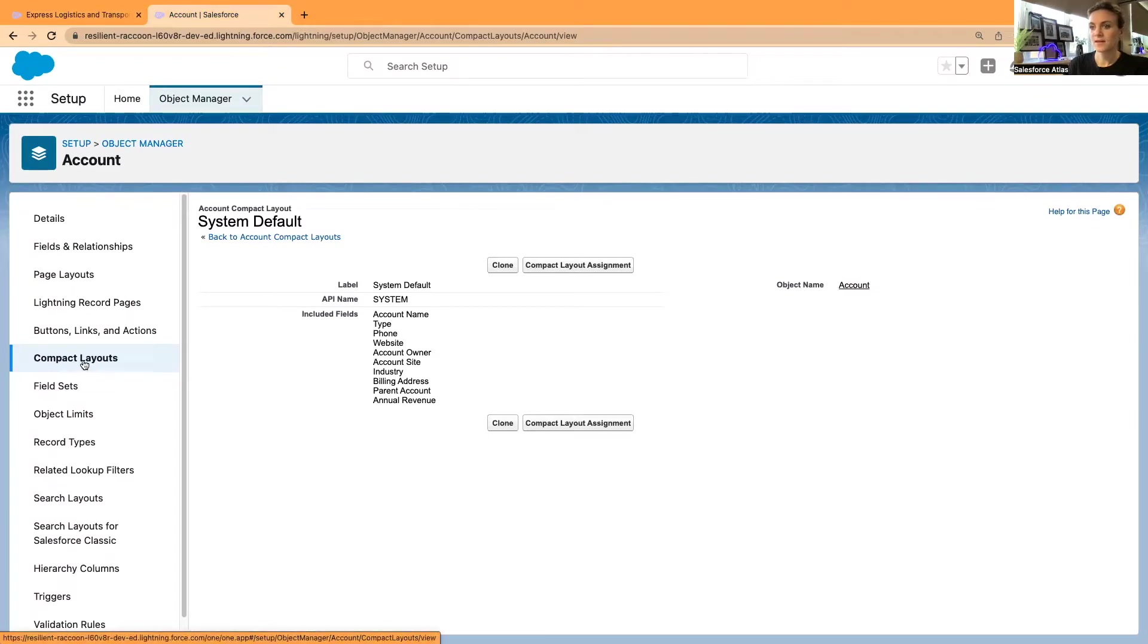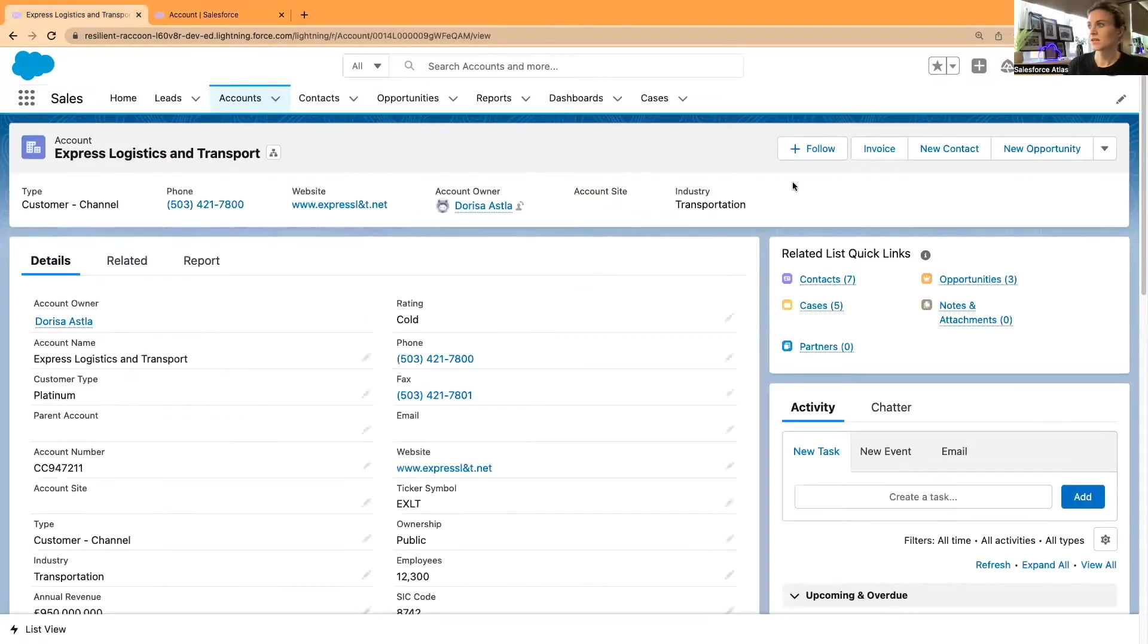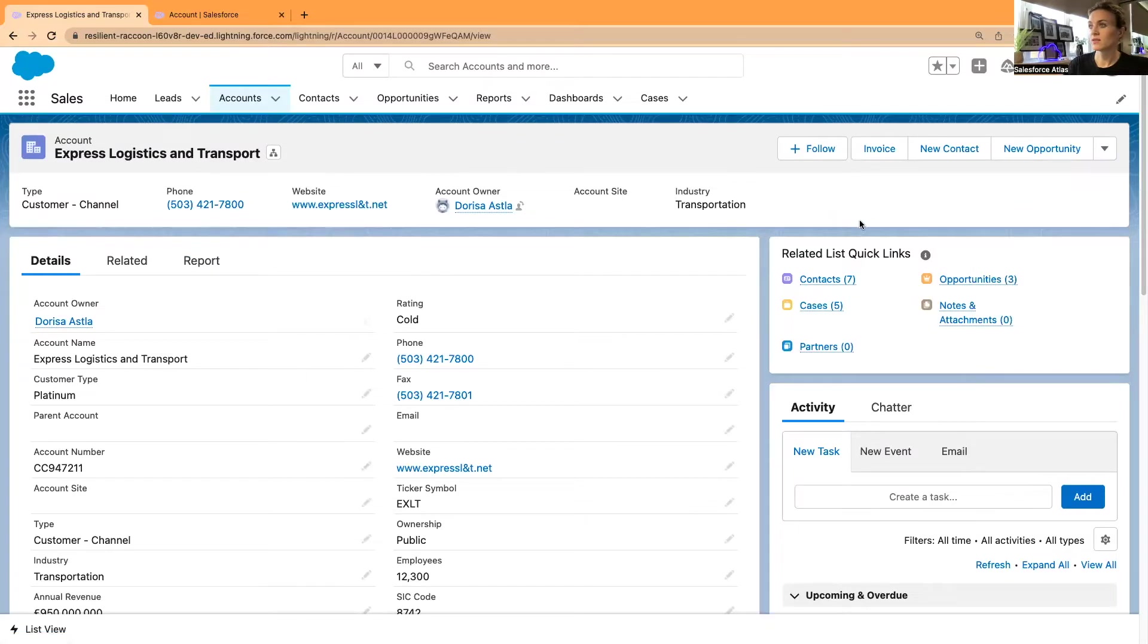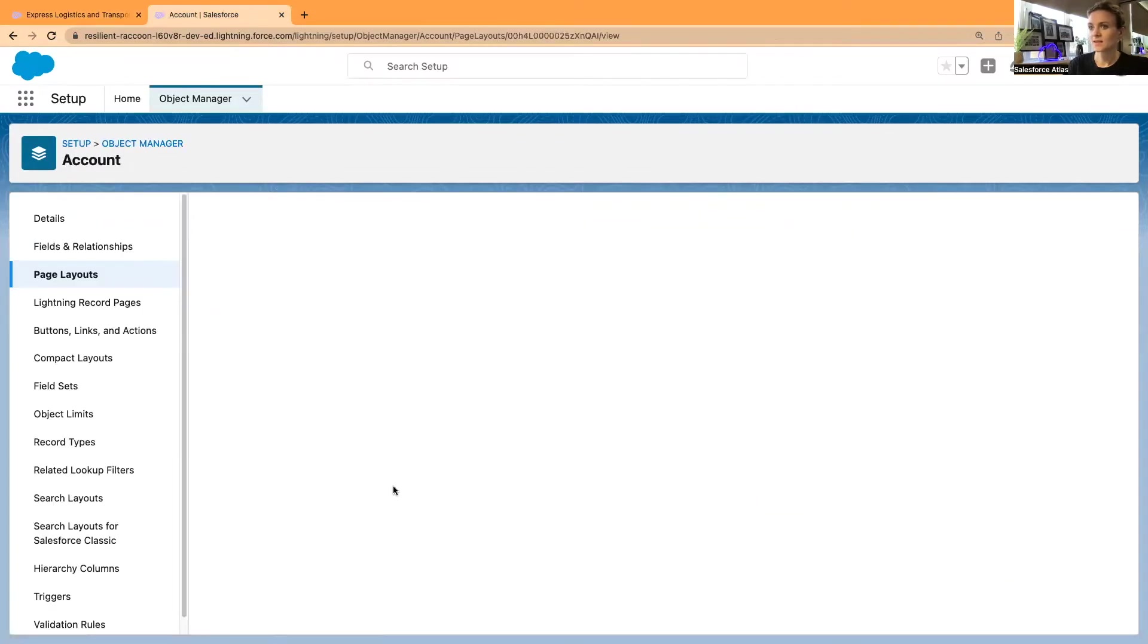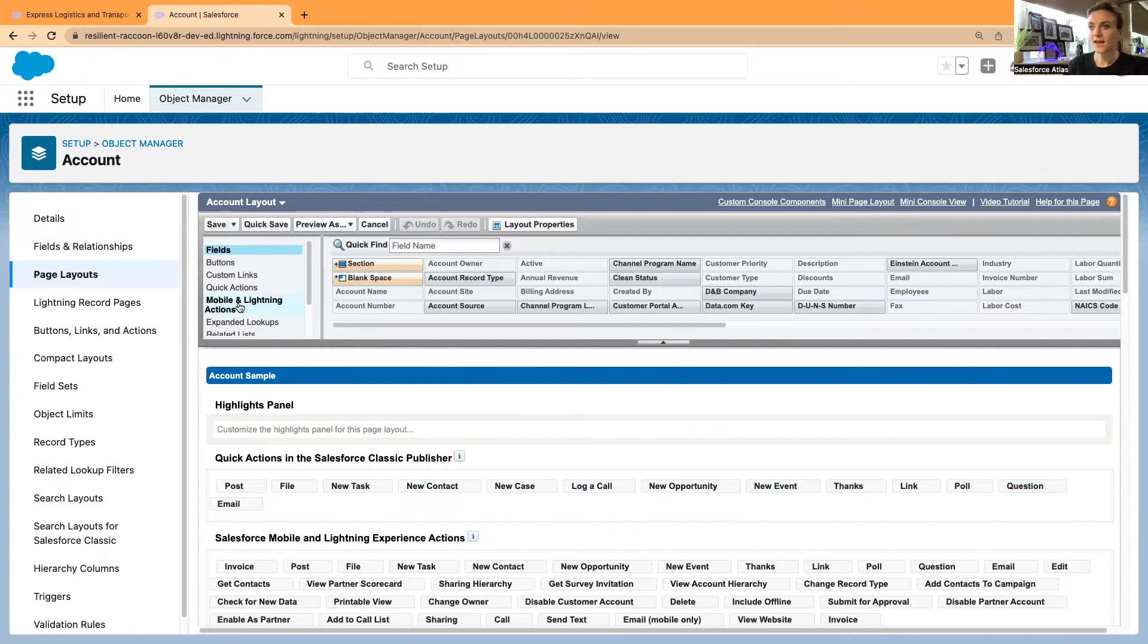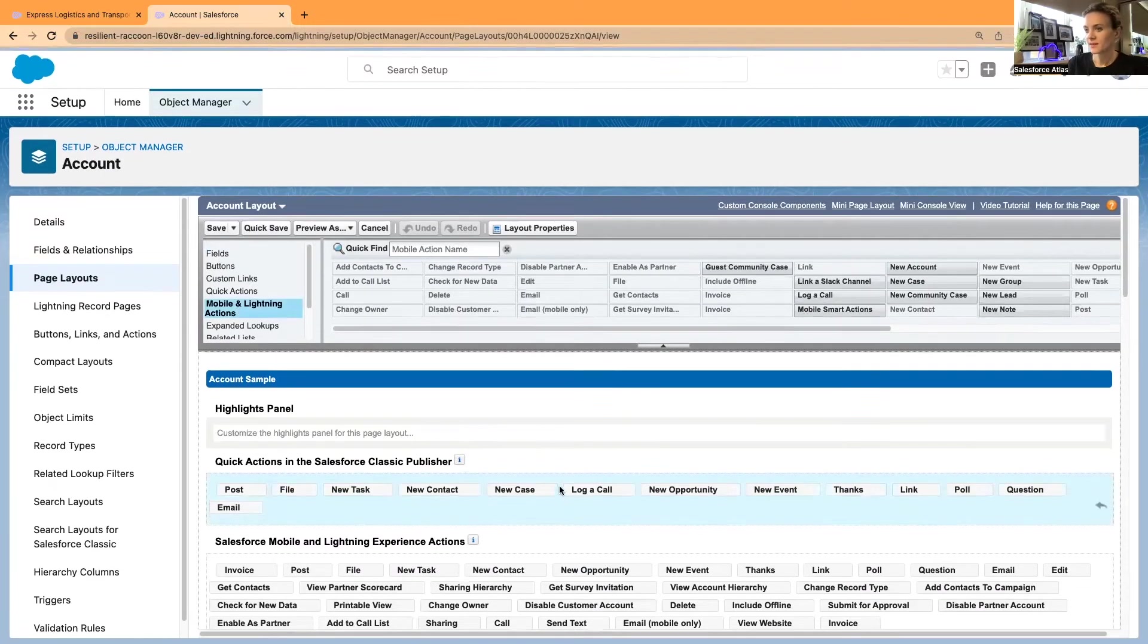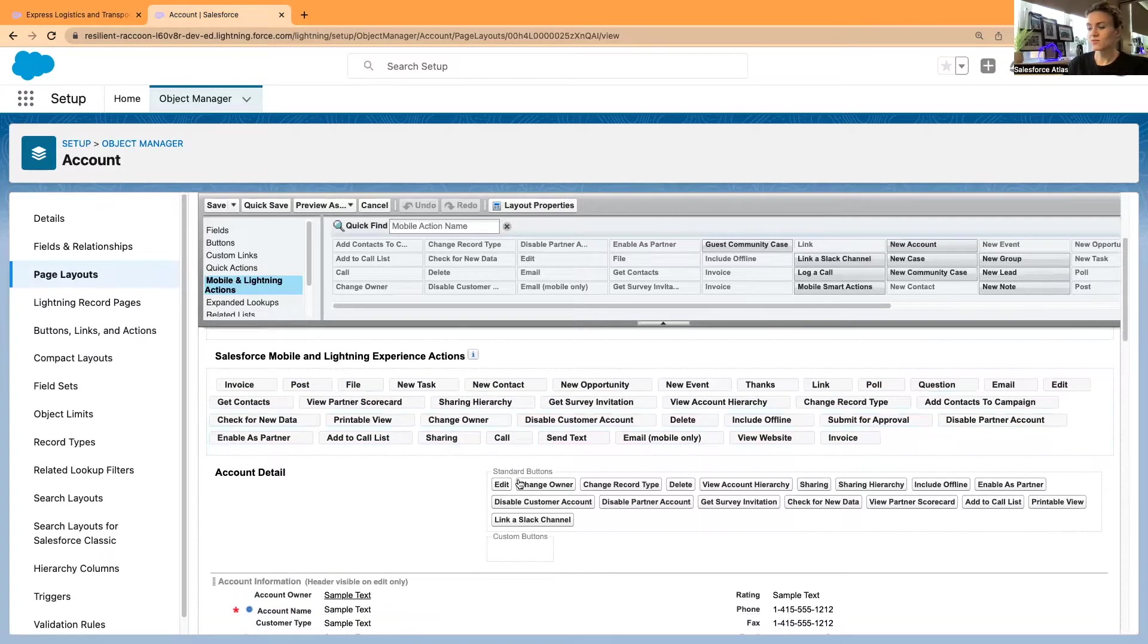Now we have covered the compact layouts. In the page layouts, another thing is page layouts would be controlling the buttons you're seeing right here. We have invoices, new contacts, new opportunities, and then a long list of other actions we can find in the highlights panel.